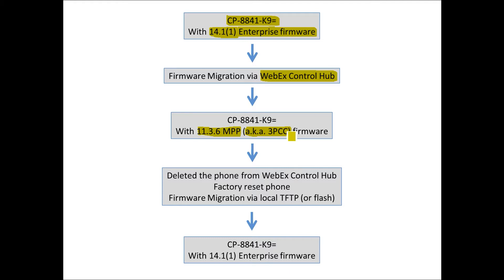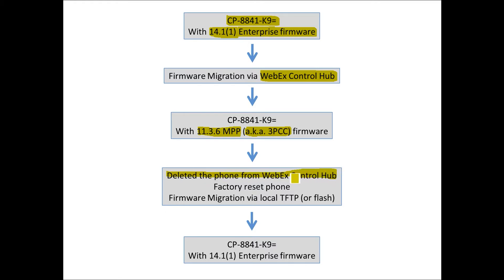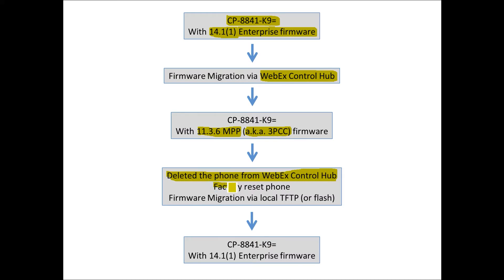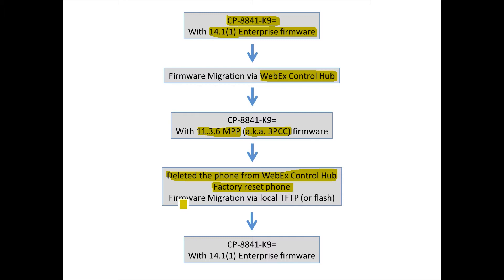For me to migrate the phone back so I can use it with CUCM, I did a couple steps. Within WebEx Control Hub, I deleted the phone. This can be done under the device section in WebEx Control Hub. The next step, I factory reset the phone. There's a special key sequence when you're powering on the phone. I have a video on that.